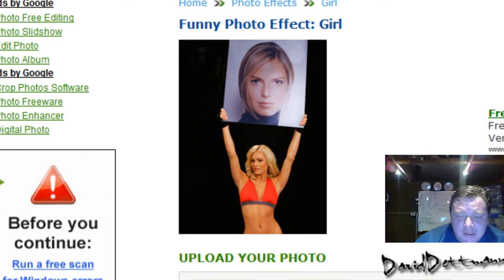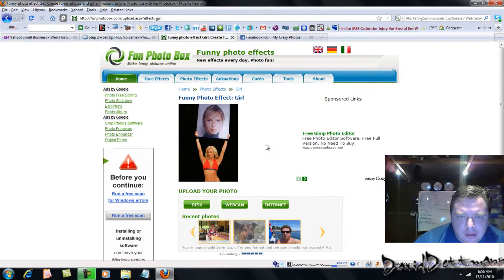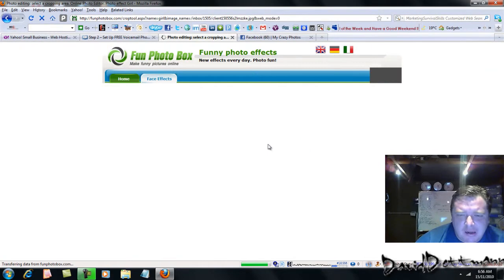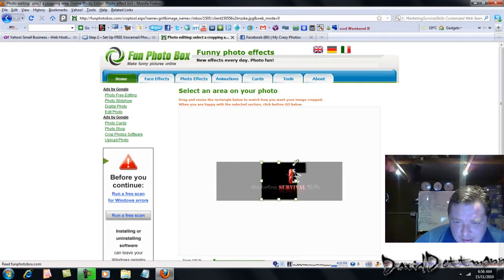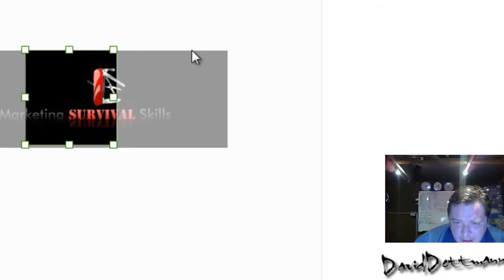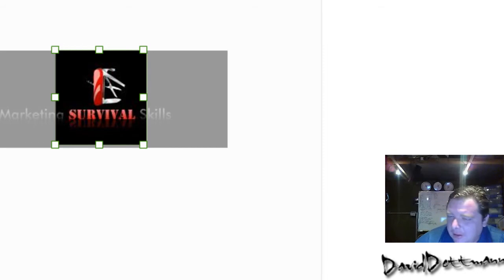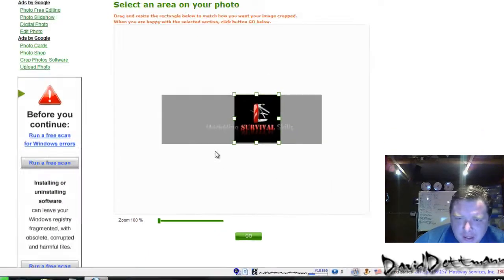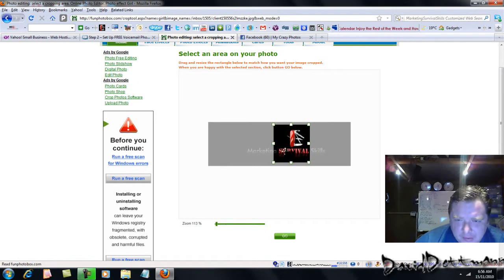I'm just going to do a sample. You may need to adjust your picture sizes if you really want to use a particular picture. This one, as you can see, won't crop properly — so I can't get the whole logo in. You might want to play with a photo editor or whatever. Just for the demo, I'll just do this.